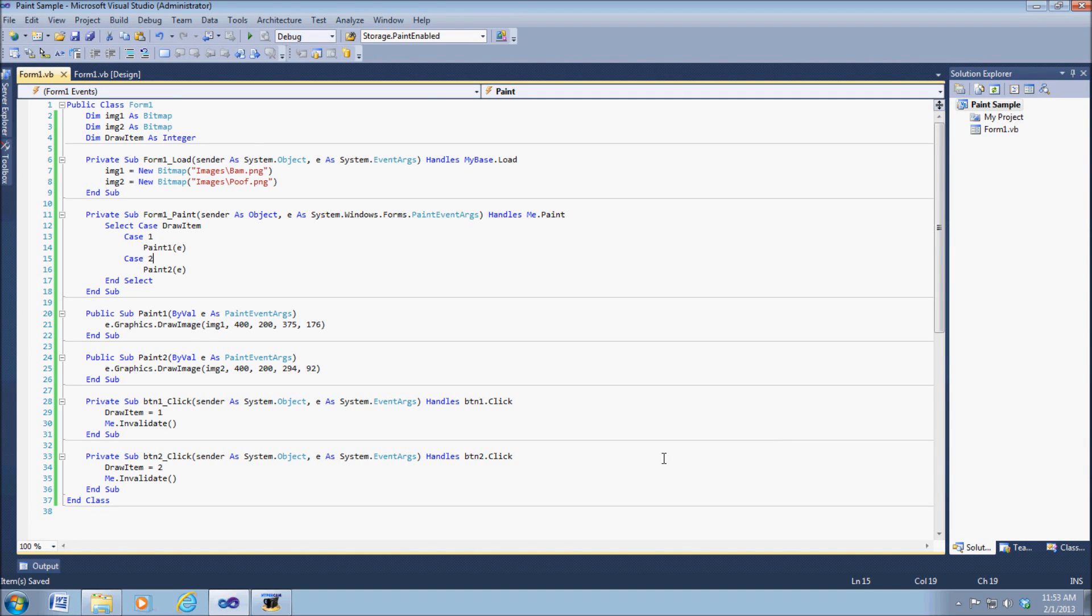Hey guys, what is going on? Today I'm going to show you a simple paint sample that I just made.